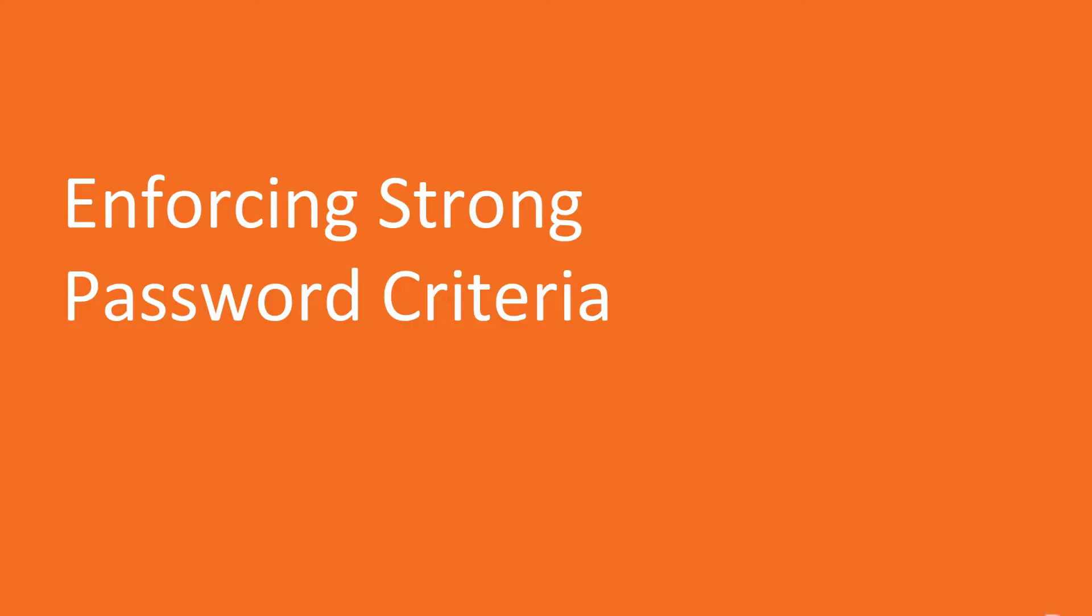Hi viewers, let's begin with the next video, Enforcing Strong Password Criteria.